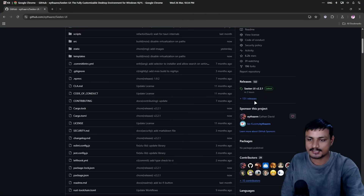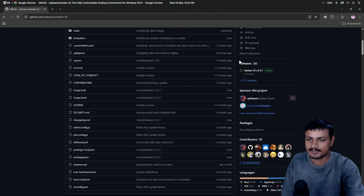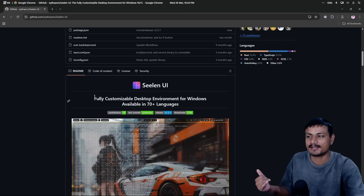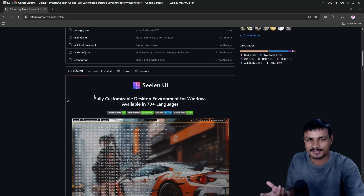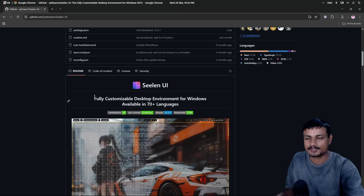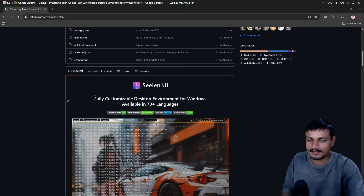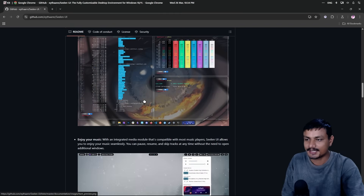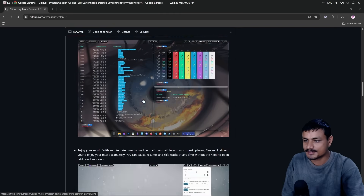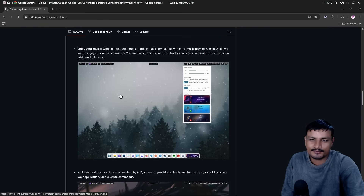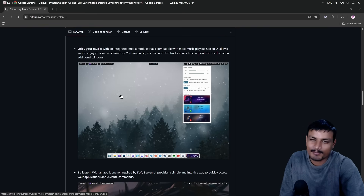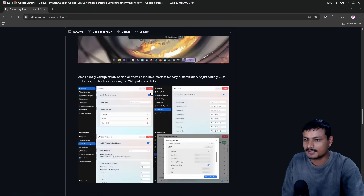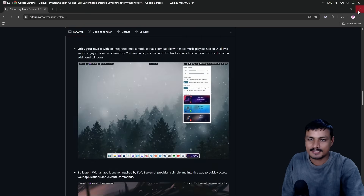This is a free and open source software — you can go here and download it, just go to releases and download. I'm actually going to make another tutorial video on this so more people can find it. Basically, you can customize and change the look of Windows — you can give it a macOS style look with a dock and a toolbar.